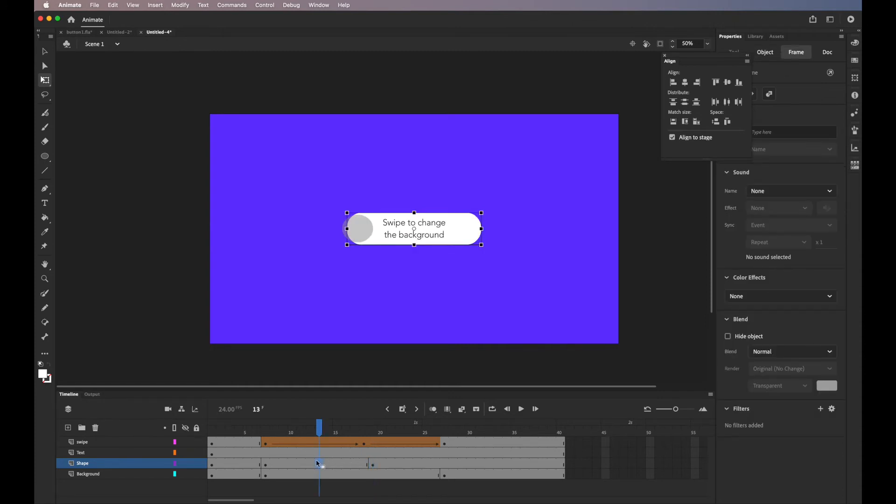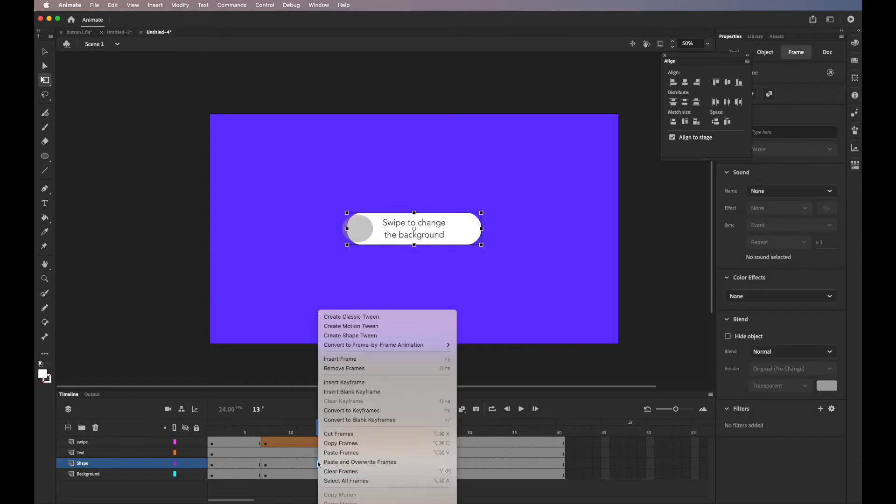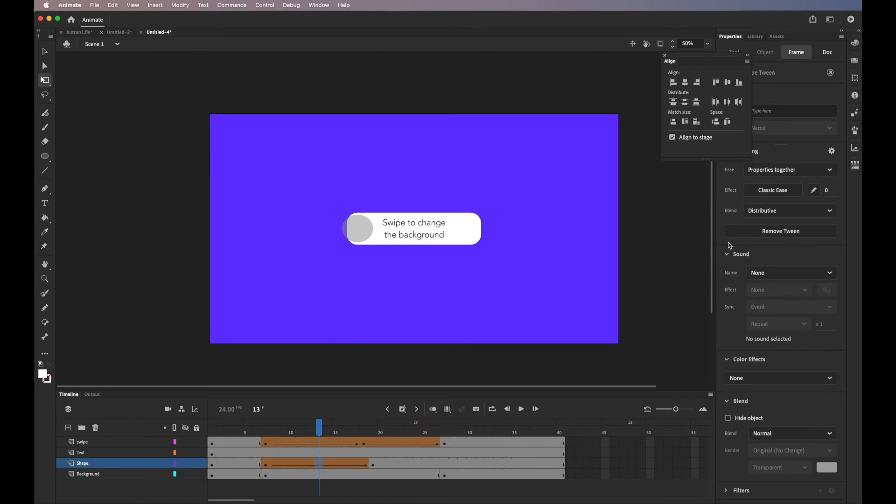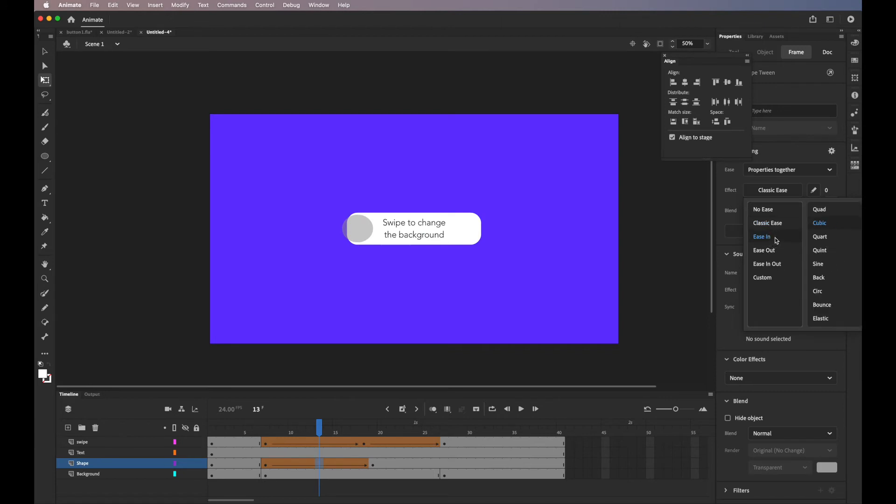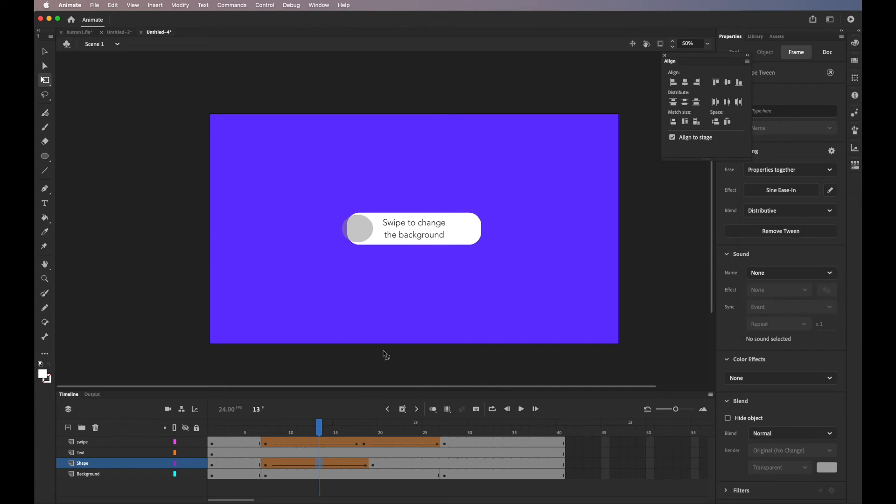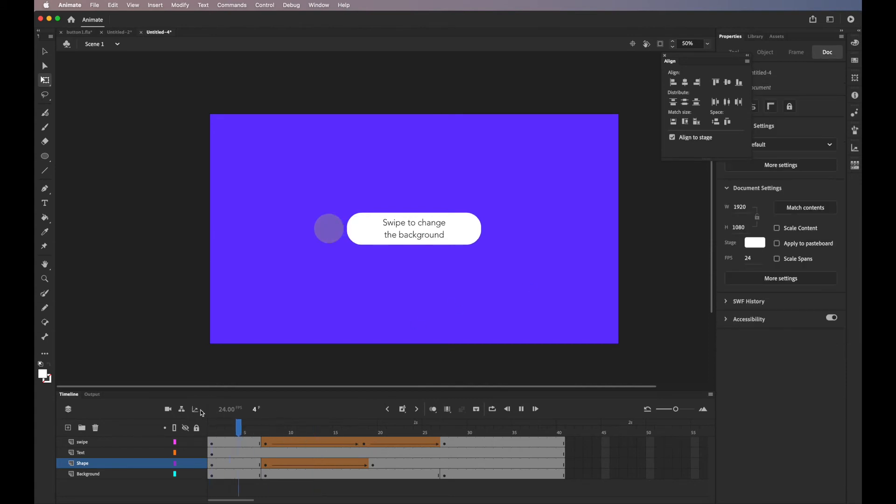And I'll add shape tween between those keyframes. Change the speed to ease in. Go with ease in sine. OK.